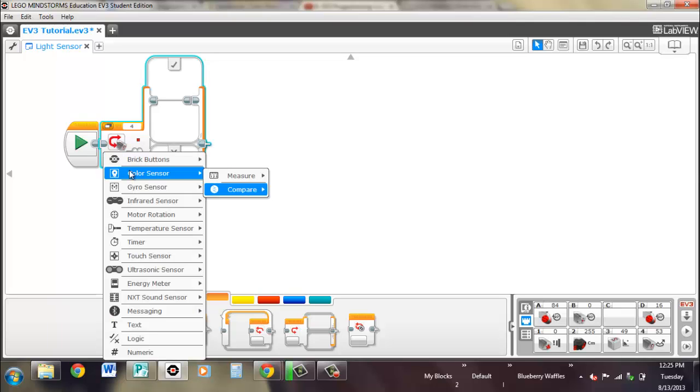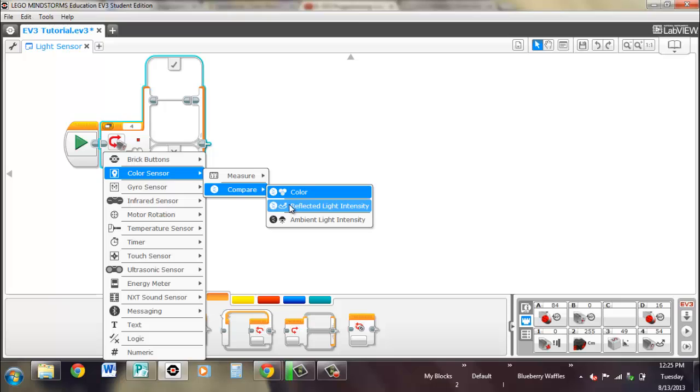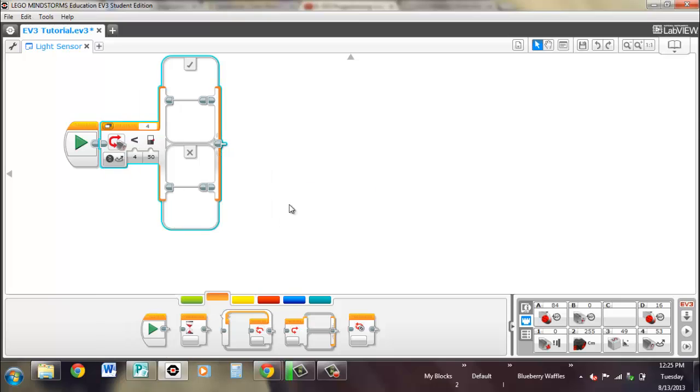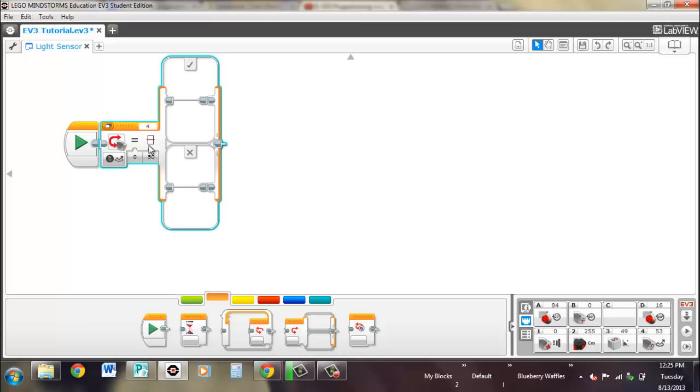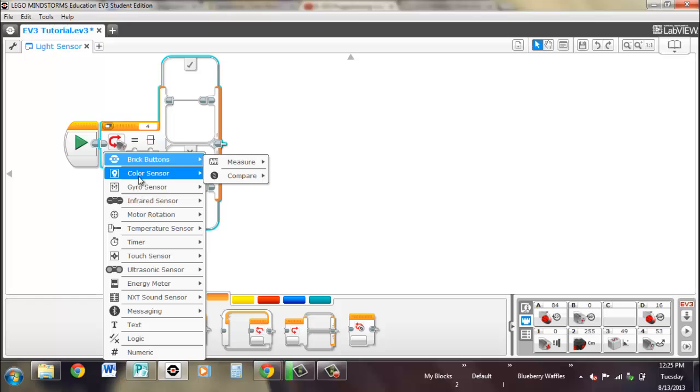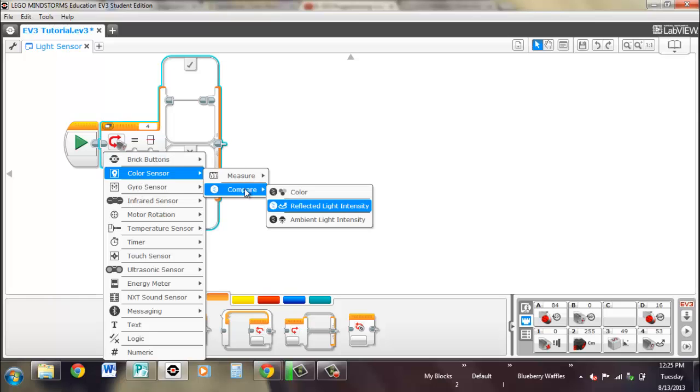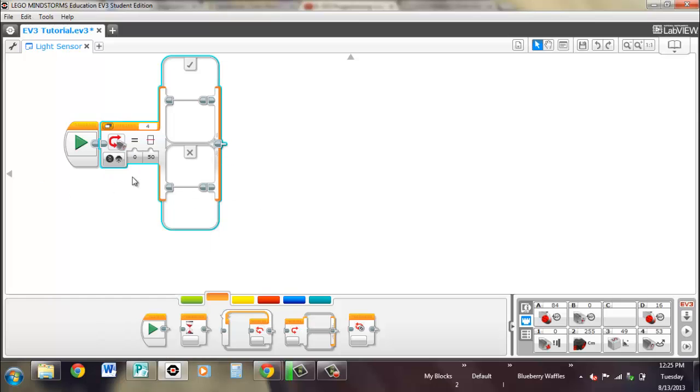And if we go to the compare reflected light, you can change it. So I don't know, let's do equal to. If it's exactly equal to 50% of the light being reflected back, then it'll be true. If not, it'll run the false part. And for the last time, it's exactly the same for ambient light.